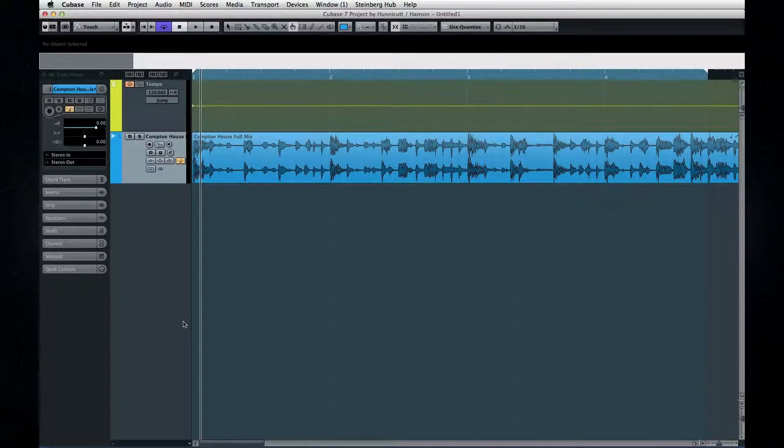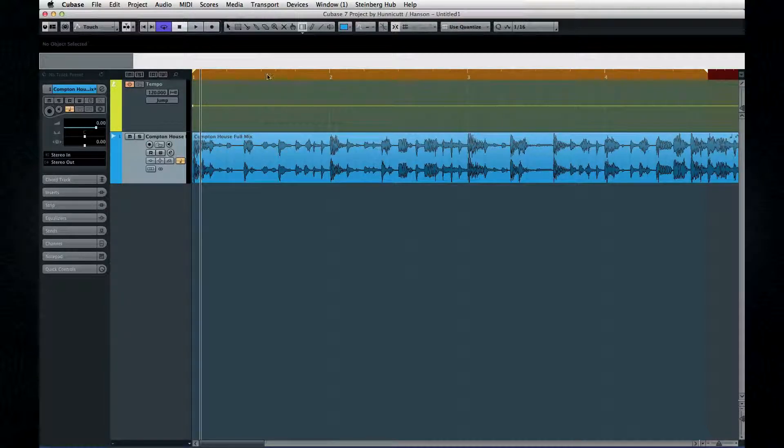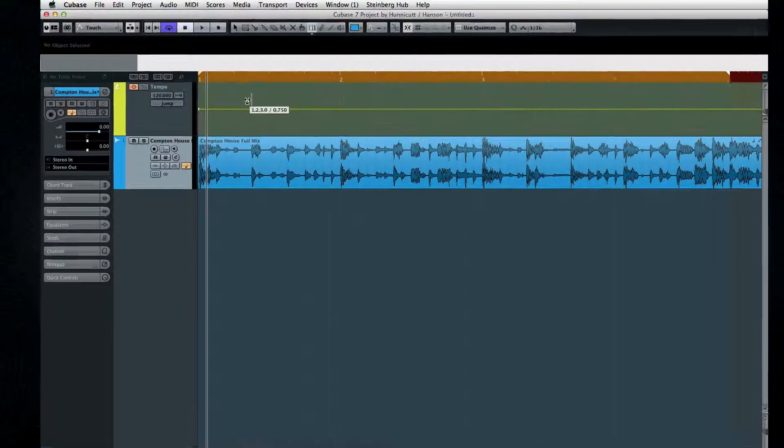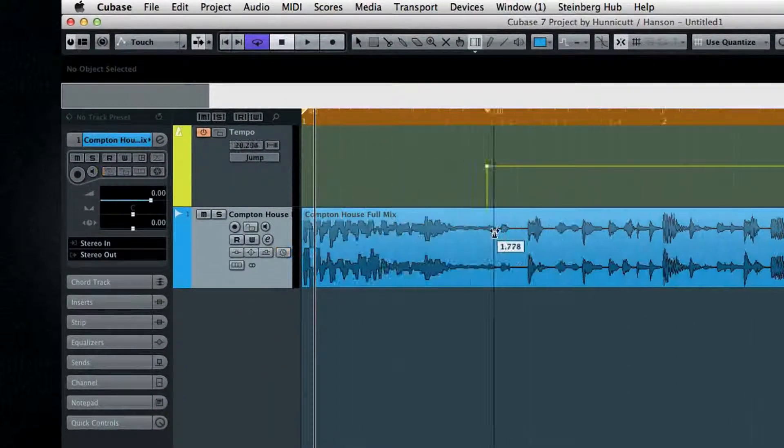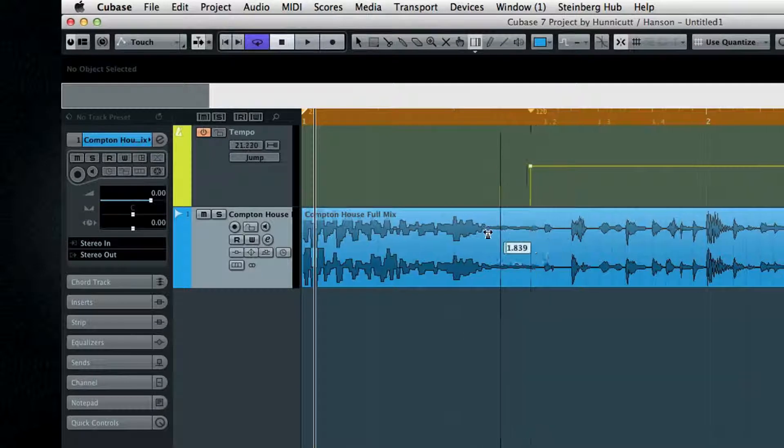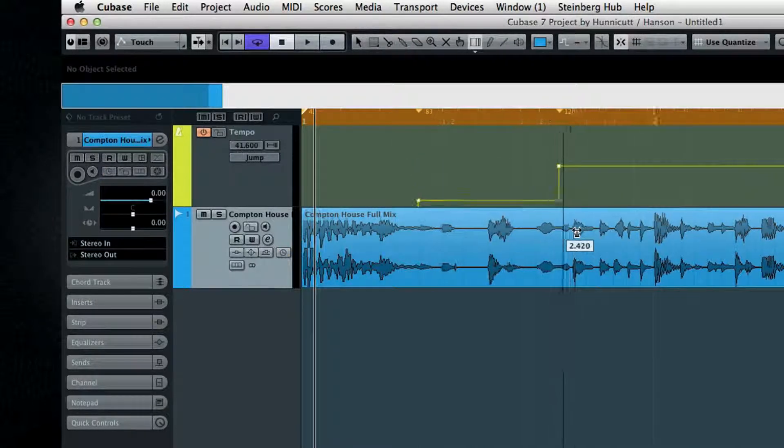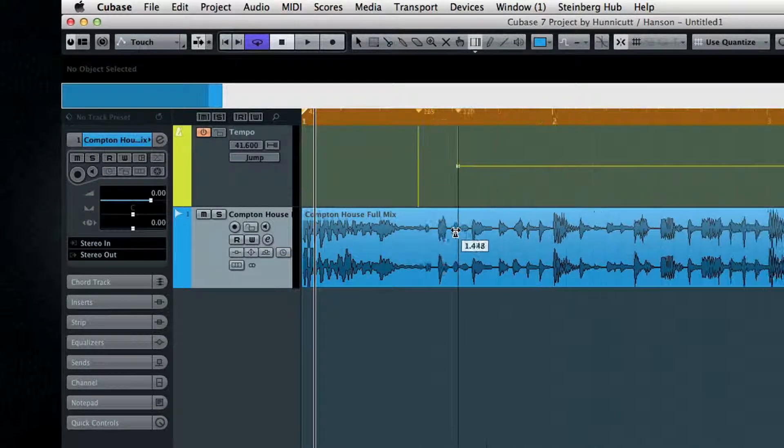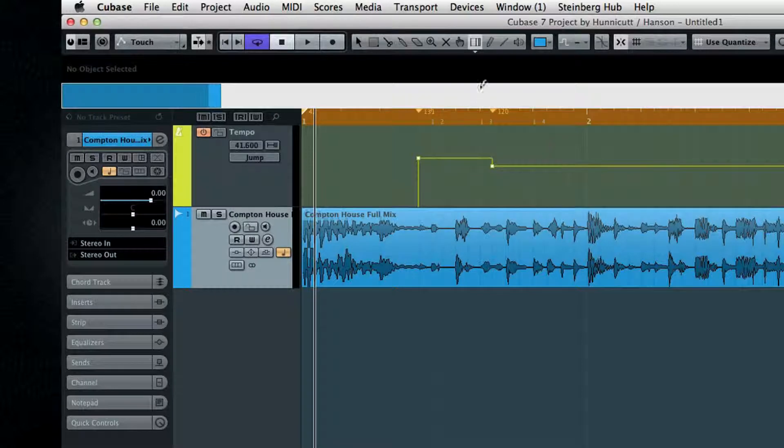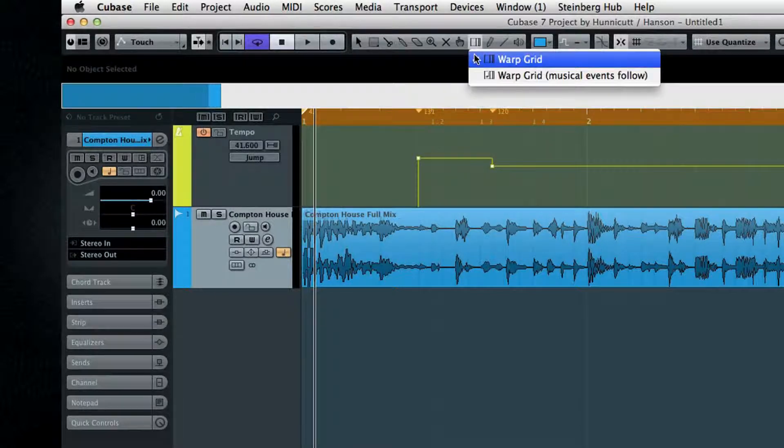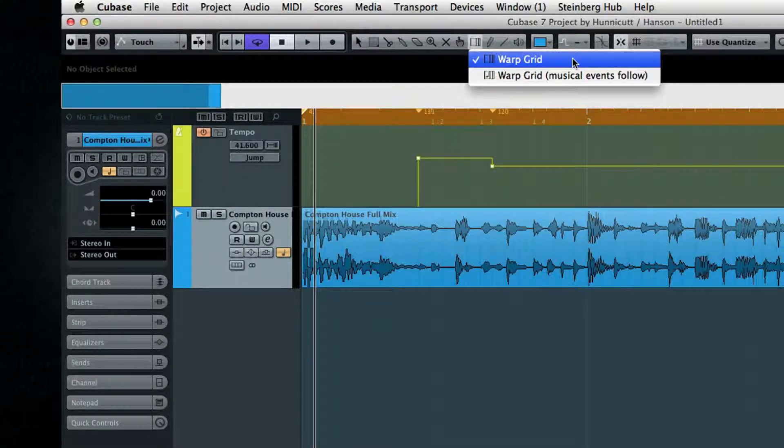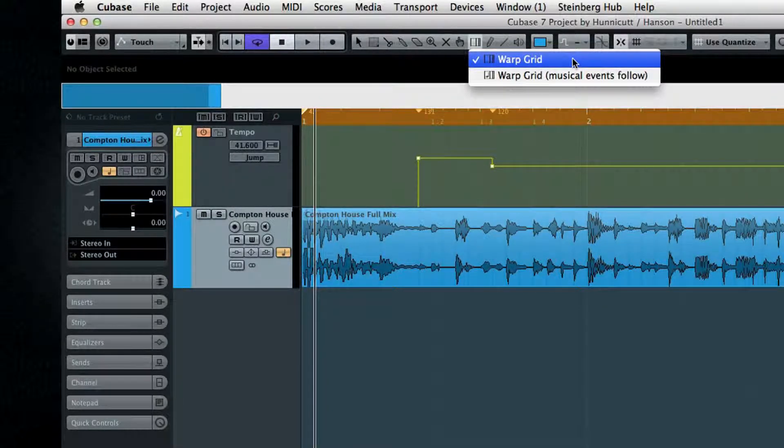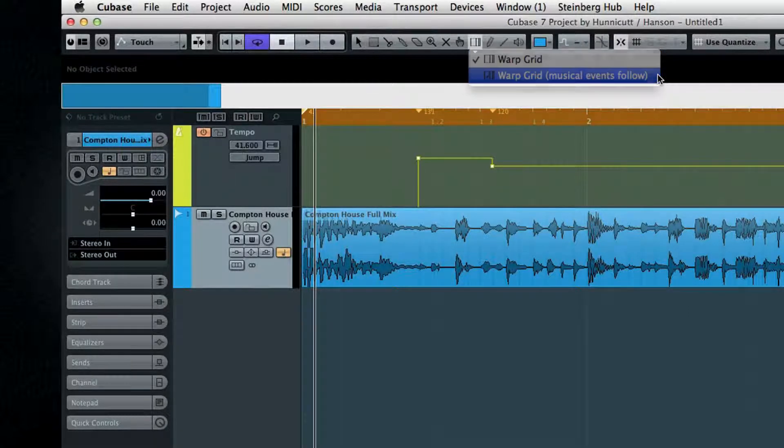Next is the Time Warp tool. This is often used to synchronize the project's tempo with pre-recorded music. Time Warp requires an active tempo track, and we'll go over this in a later chapter. But in a nutshell, you can use Time Warp two ways. You can slide your tempo track around to match the music, or you can stretch the music to match your tempo track.